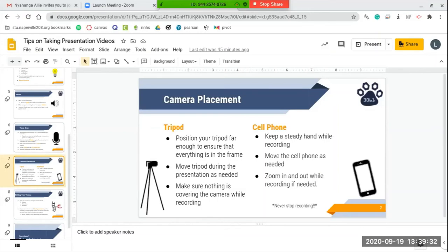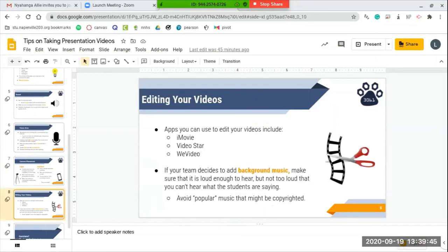One important thing to know is that you should never stop recording. Your presentation should be from start to finish one whole video clip, not separate. Finally, we're going to talk about editing your videos.